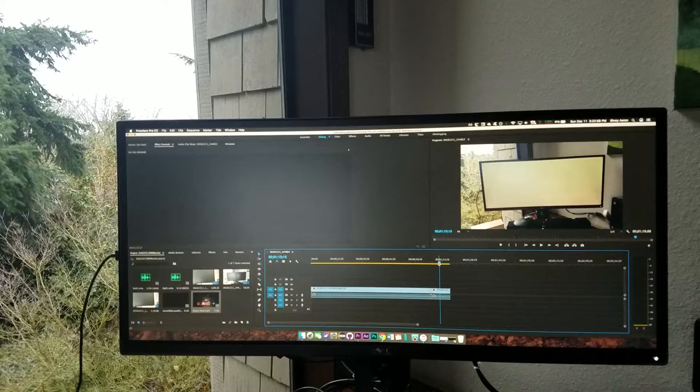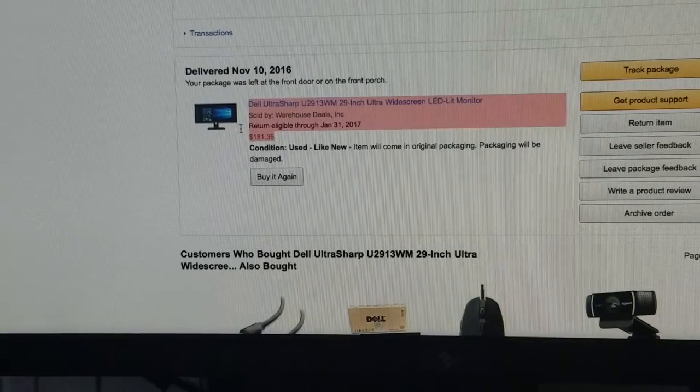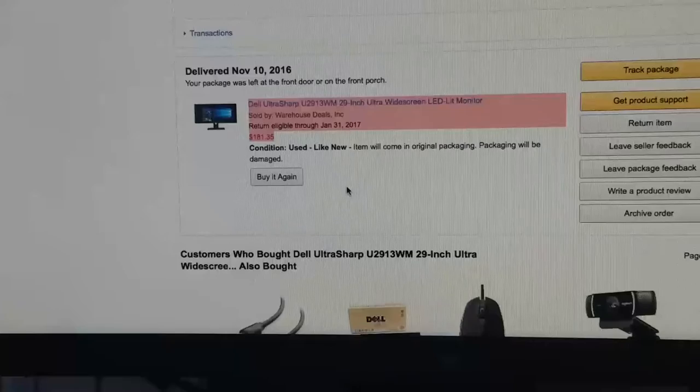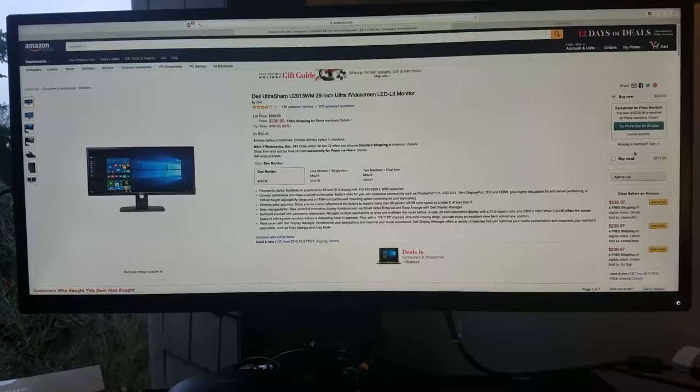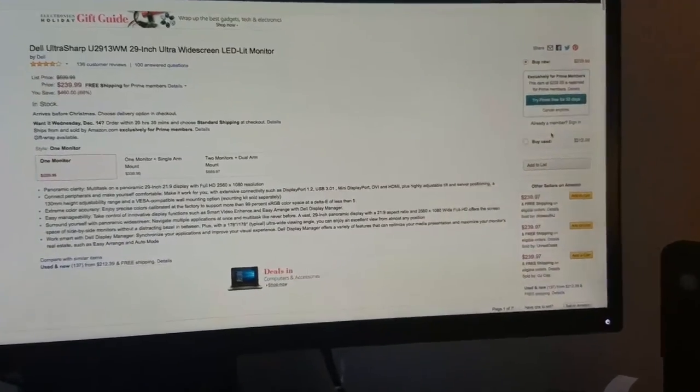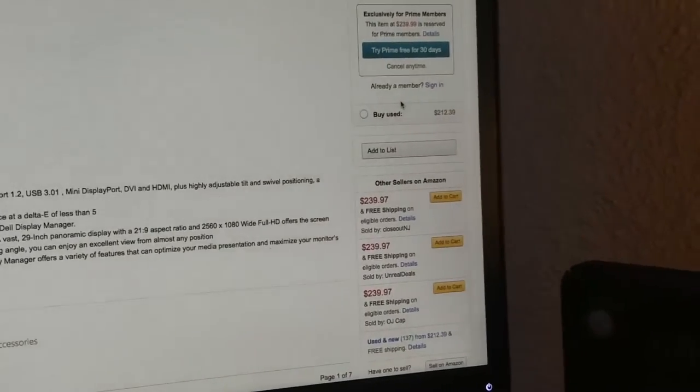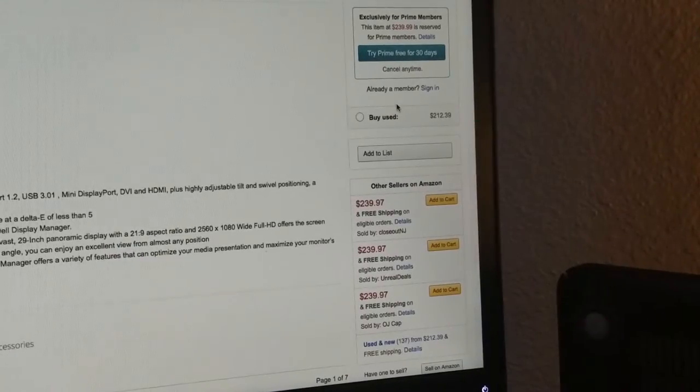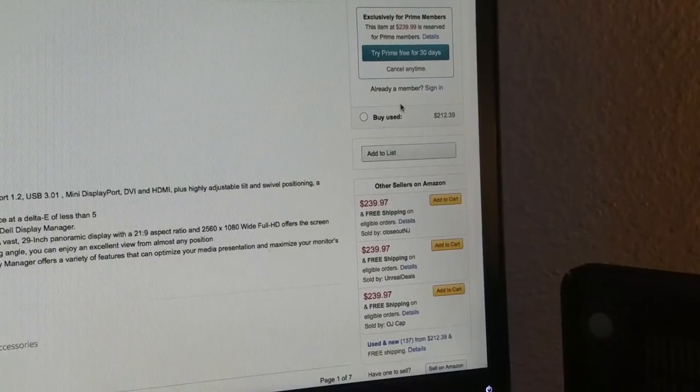I bought this refurbished monitor from Amazon Warehouse Deals for a bargain of $180. Now it's going for $230, but it's still a great deal compared to other 29 inch ultrawides.